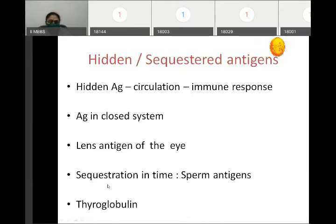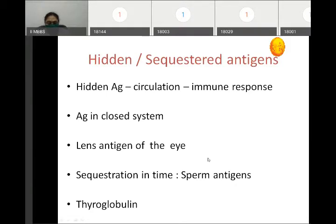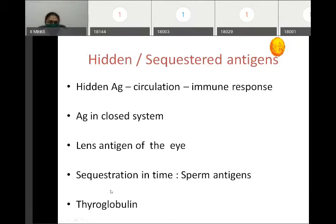A second example is sequestration in time. Sperms are produced at the time of puberty and are not exposed to the immune system during fetal life. When sperms are released into circulation they are recognized as foreign antigens and an immune response is produced. This can happen in mumps infection, which can cause damage to seminiferous tubules, release of sperms, and mumps orchitis — an autoimmune condition. Thyroglobulin is another example of a hidden antigen.